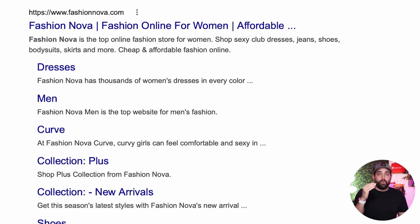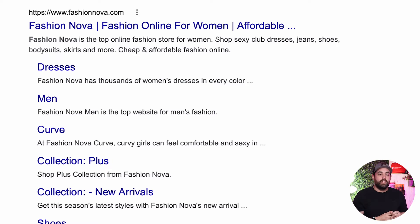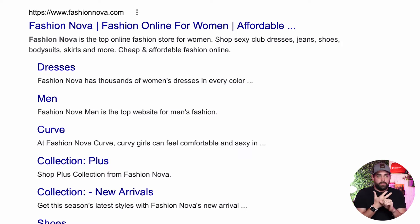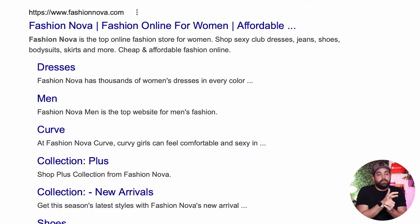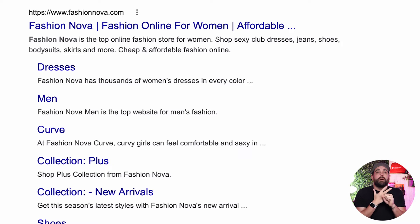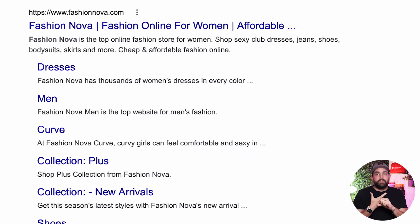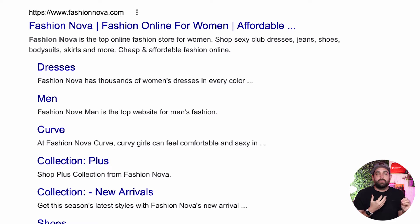Lastly, Fashion Nova gives their unique selling proposition: 'cheap and affordable fashion online.' So if you can gather all those things for your homepage meta description, you're definitely winning — it's who you are, what you serve or what items you have in your store, potentially some of your bestsellers, and then what's your unique selling proposition.